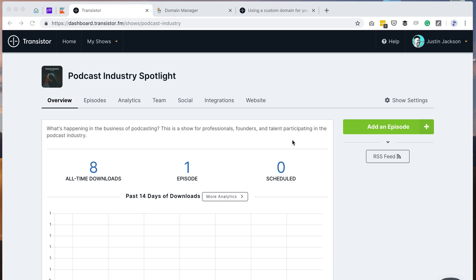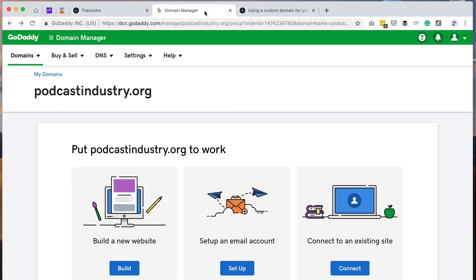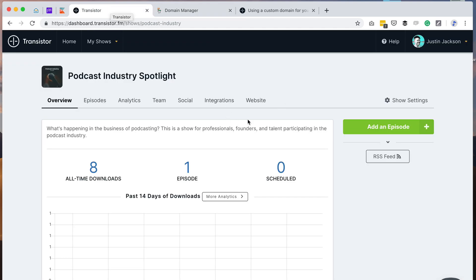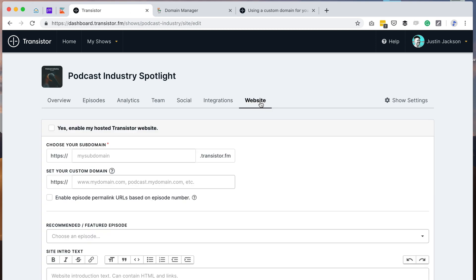Today I'm going to show you how to connect a custom domain from GoDaddy to your website on Transistor. The first step is we need to enable the website on Transistor.